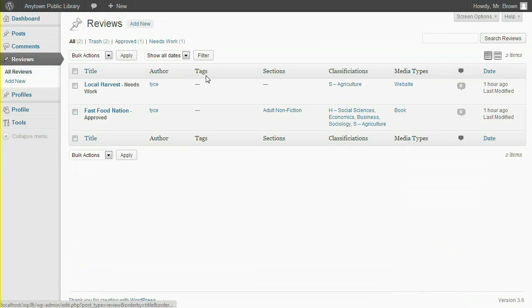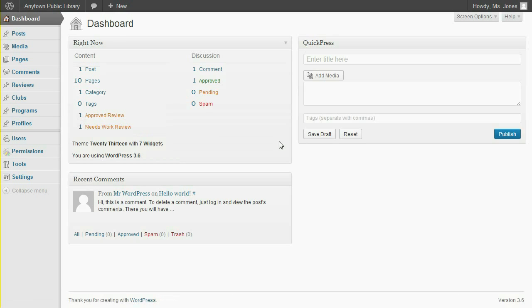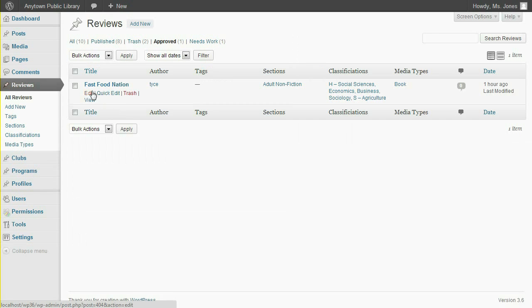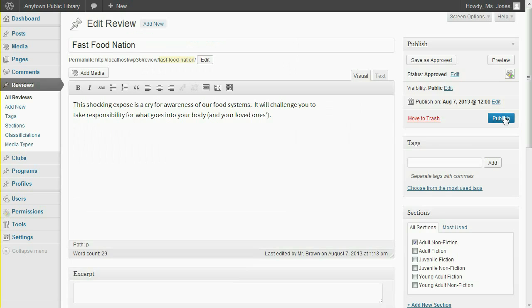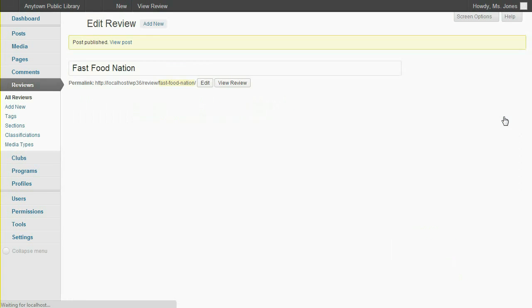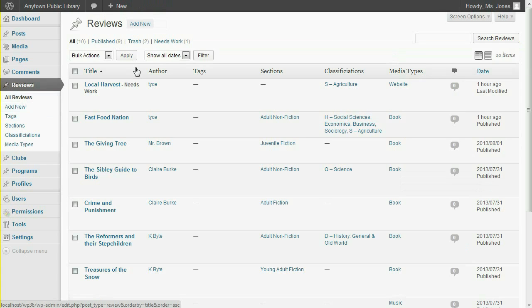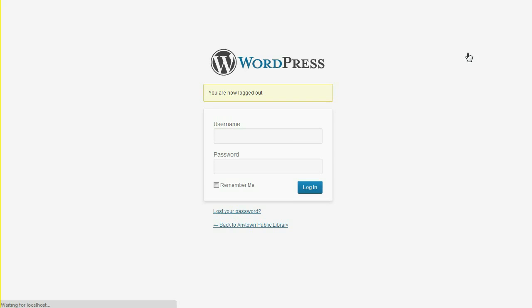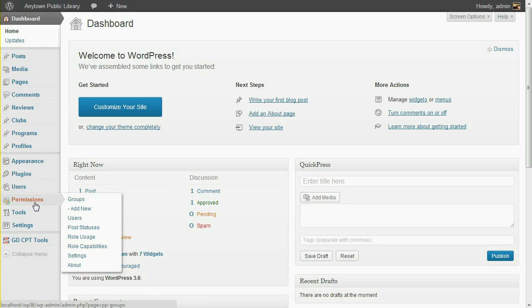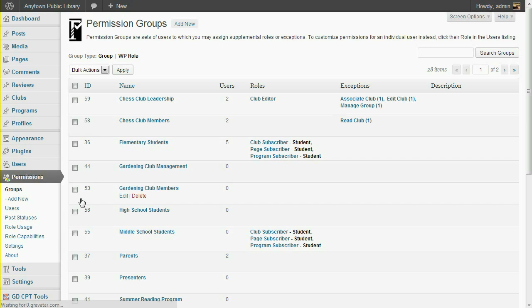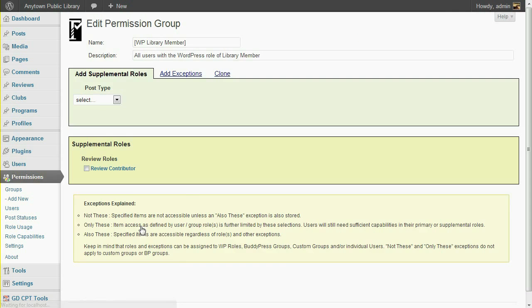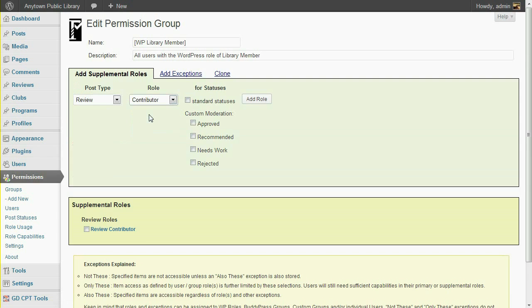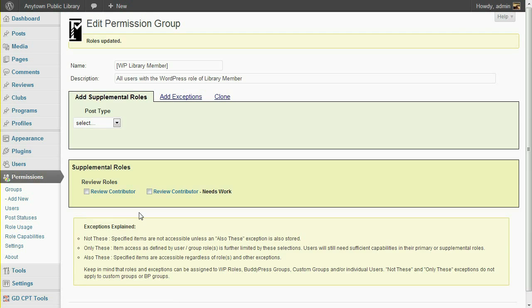Finally, let's log in as a Library Manager to publish approved reviews. I need to give Library members one more supplemental roll, so they can see and edit their own submissions which have been marked with the Needs Work status. Under the Permissions menu, click Groups. Narrow this listing down to WP Roles. There's the Library Member metagroup. And I'll just add a roll of Review Contributor for the post status of Needs Work. Click Save, and now the original Contributor can work on that submission more.